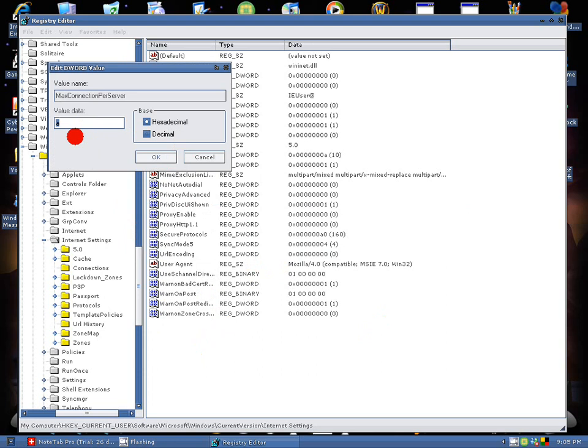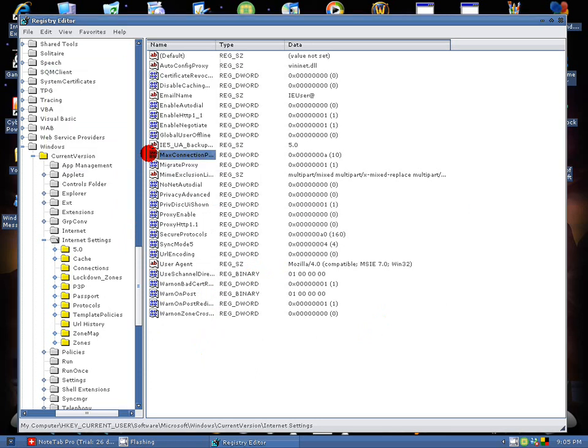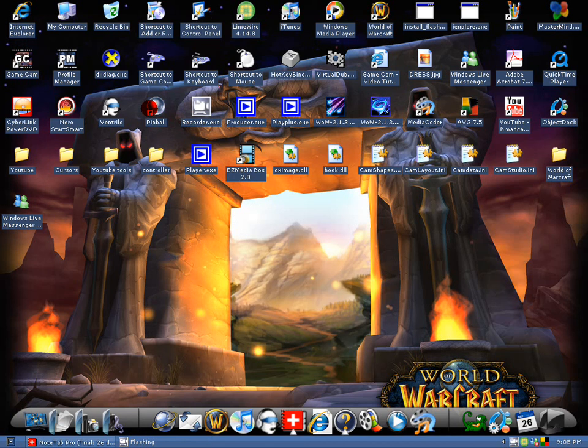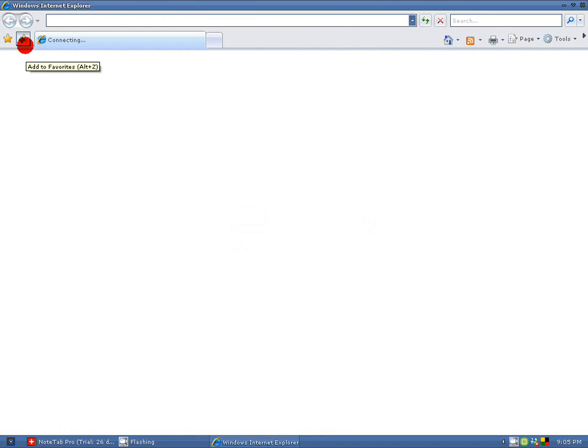You want to change it to decimal, so you change it to 10 and hit OK. And that will times your Internet speed times 10. It's a little tweak for Windows in Explorer. See how fast that opened. But you should see a difference.